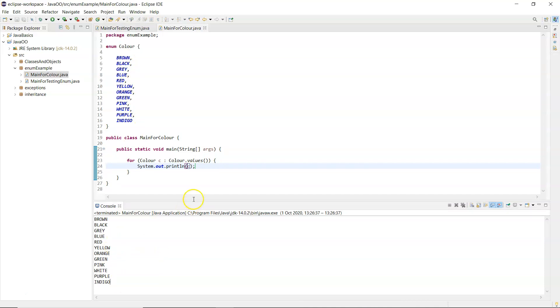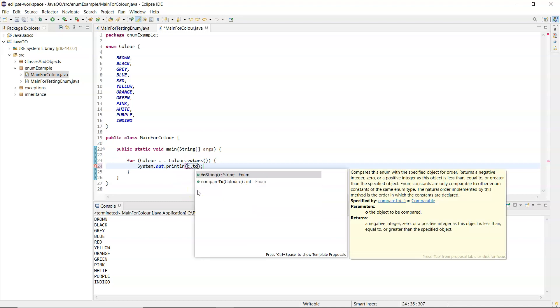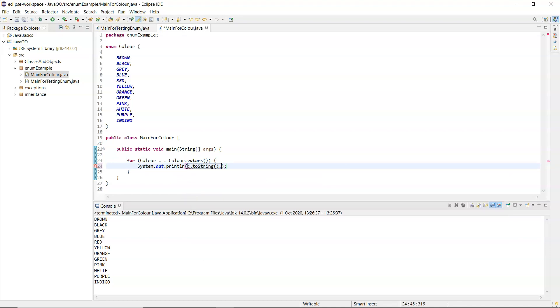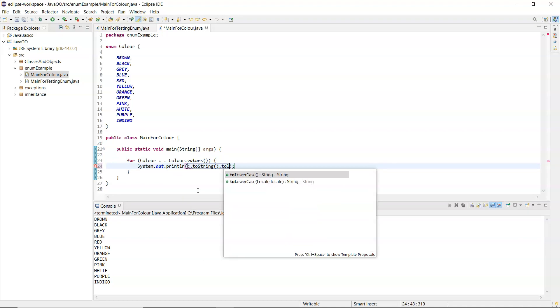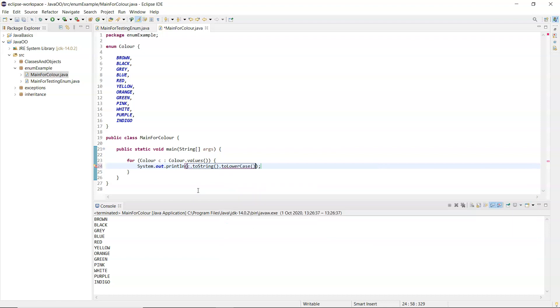If you don't like them in capital letters, on the value there c you can say dot toString and dot toLowerCase will convert it, convert each one into lower case.